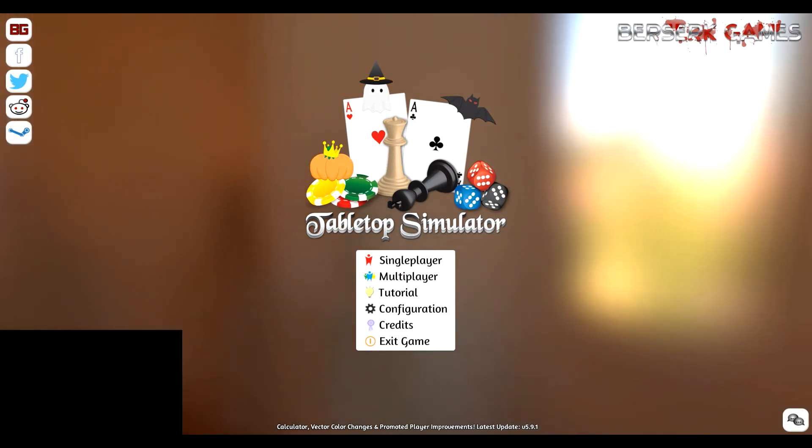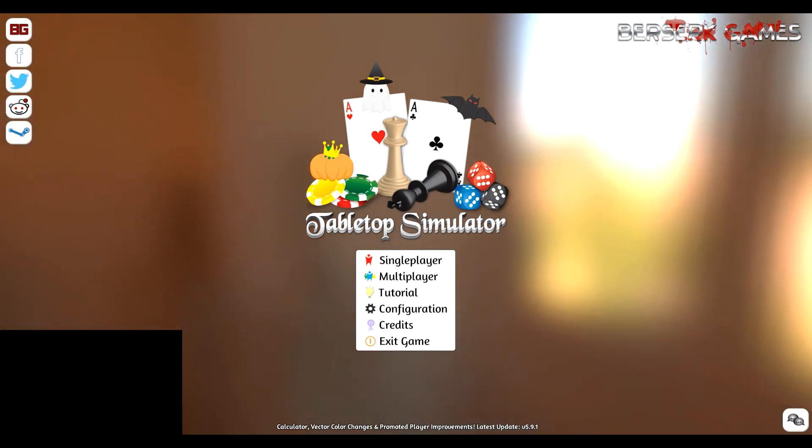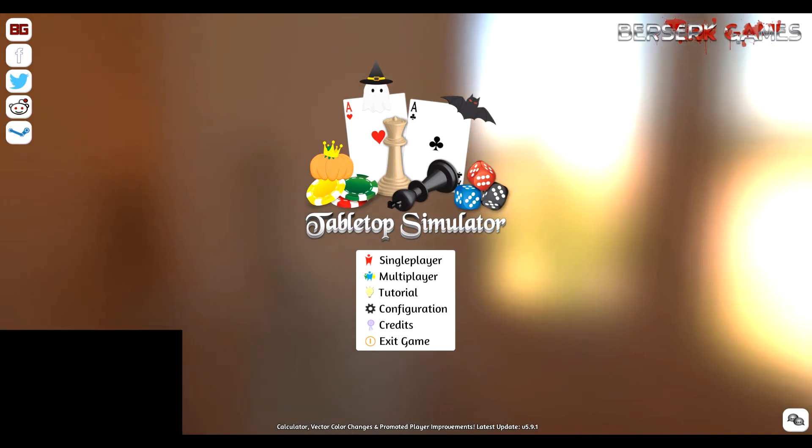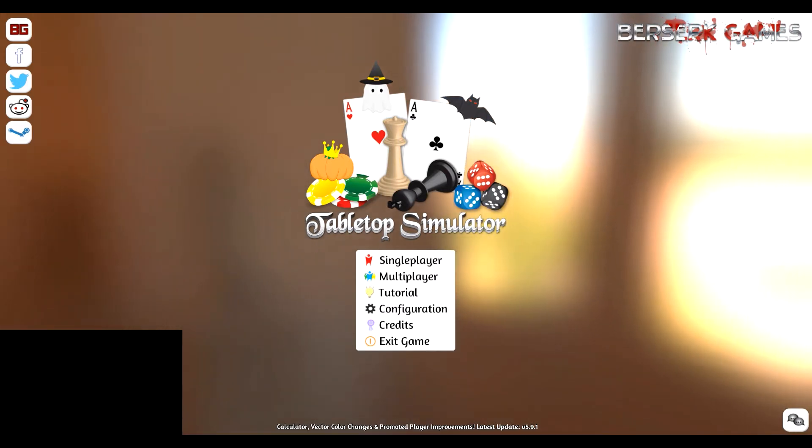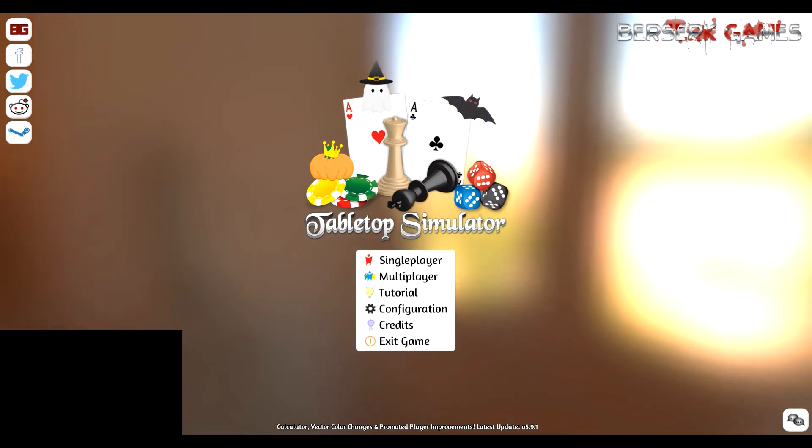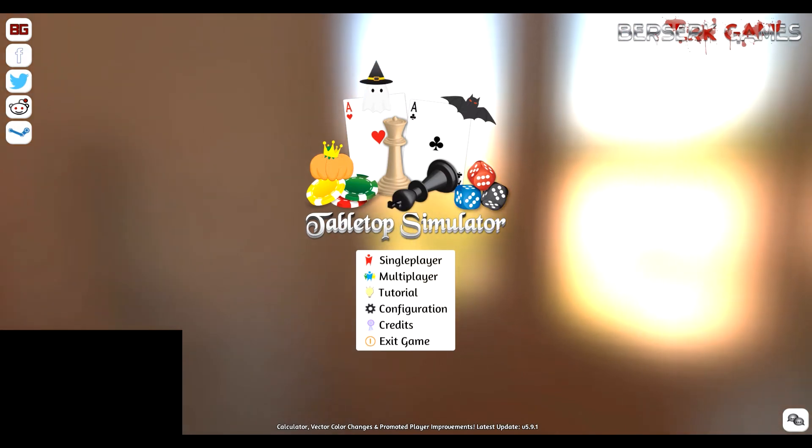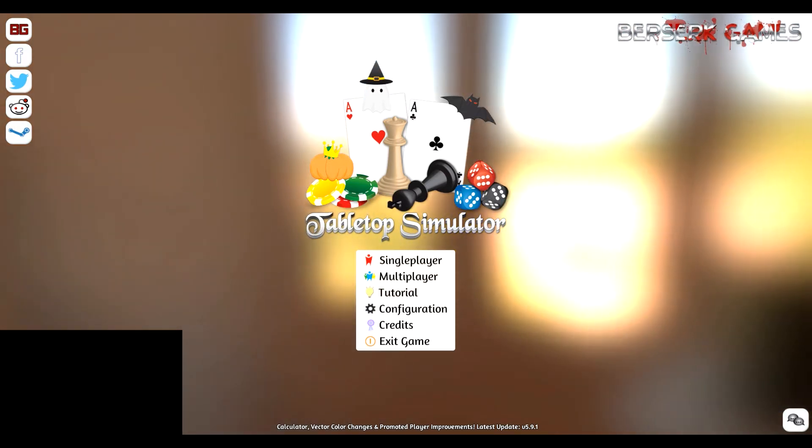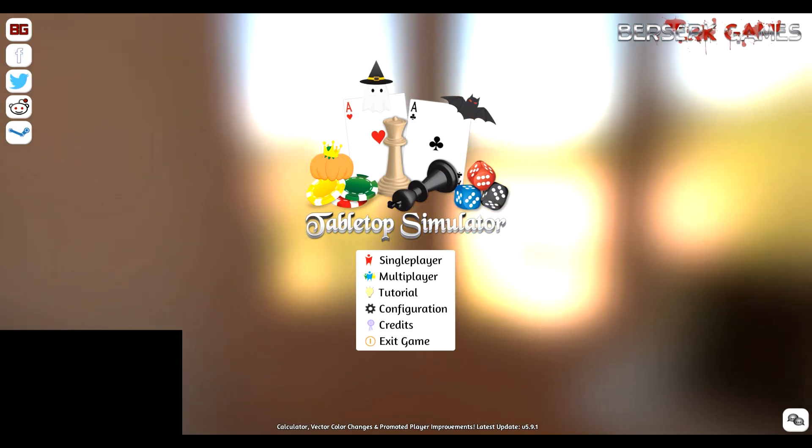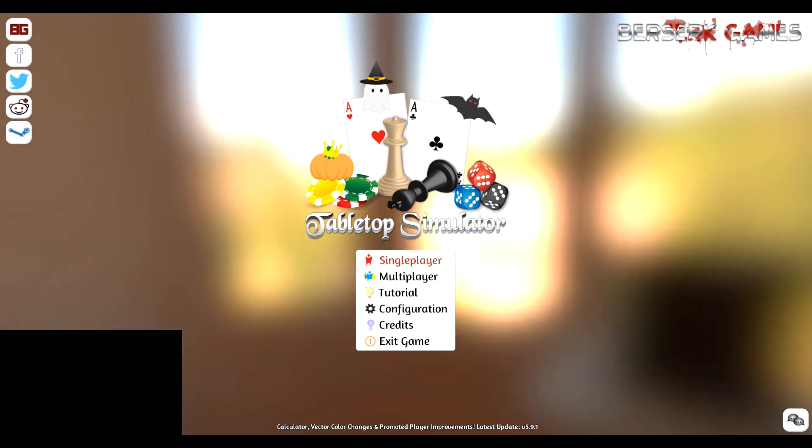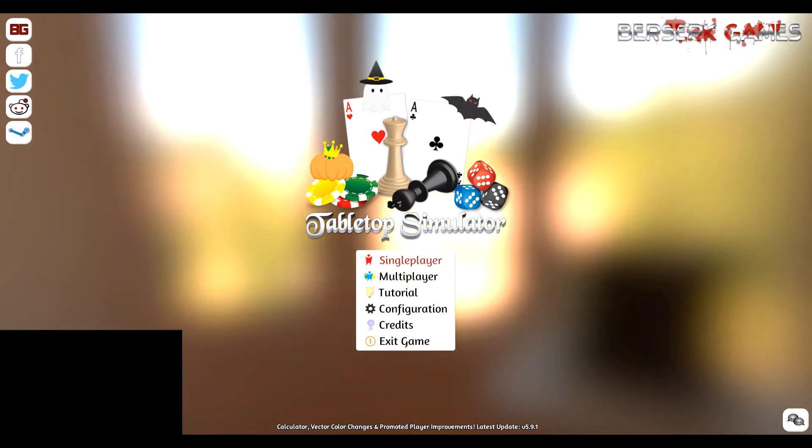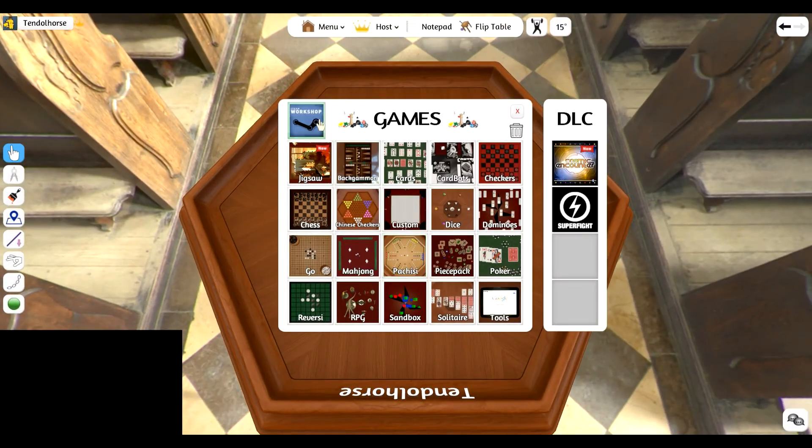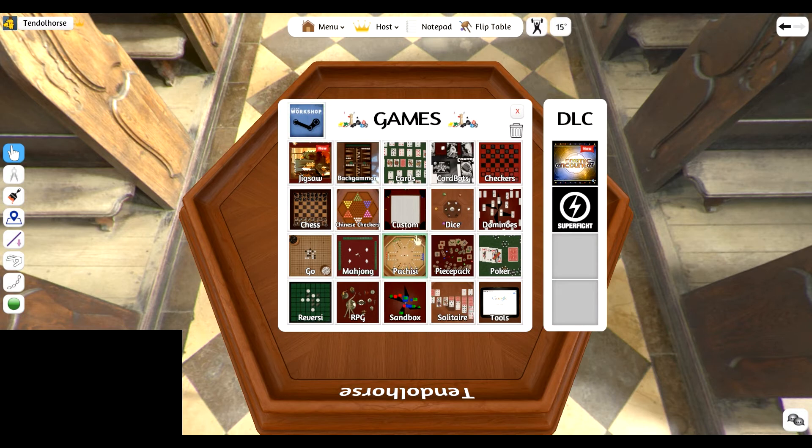First thing you have to do is go into the Steam Workshop for Tabletop Simulator and find the Ashes Rise of the Phoenixborn mod and subscribe to it. Once you've done that, start up Tabletop Simulator and select either single player or multiplayer and you'll come to a screen that shows you all the games that you can choose.